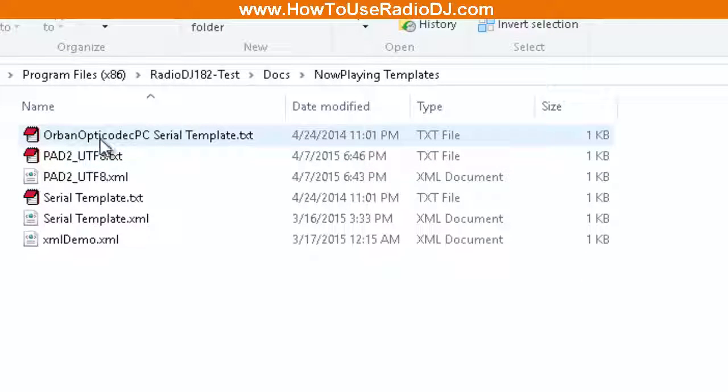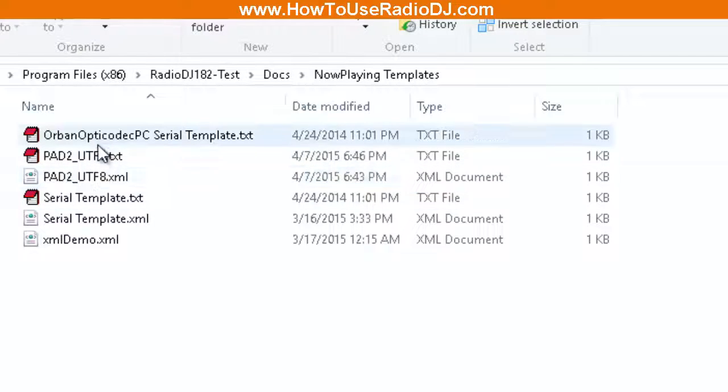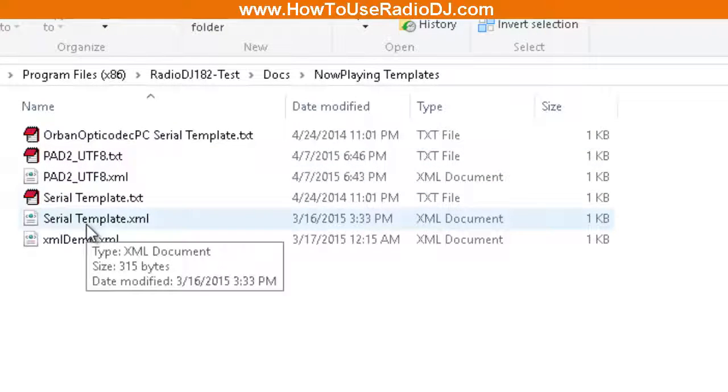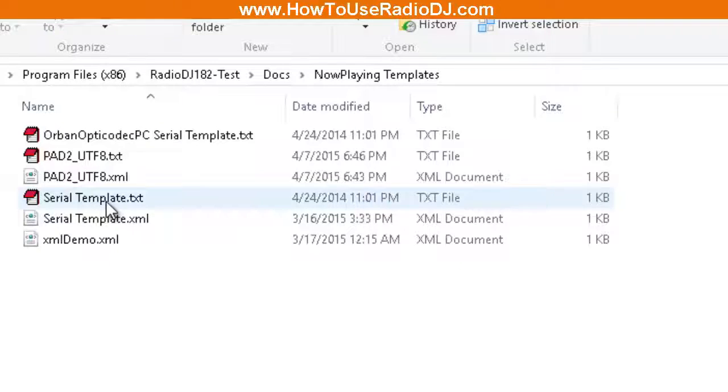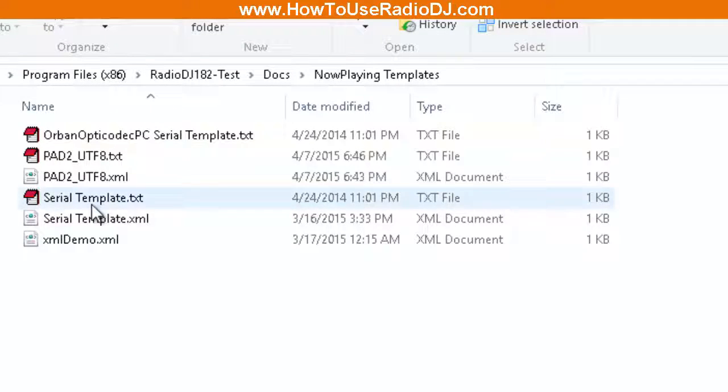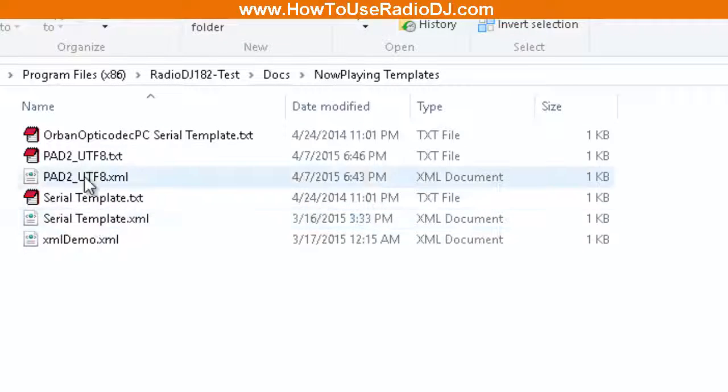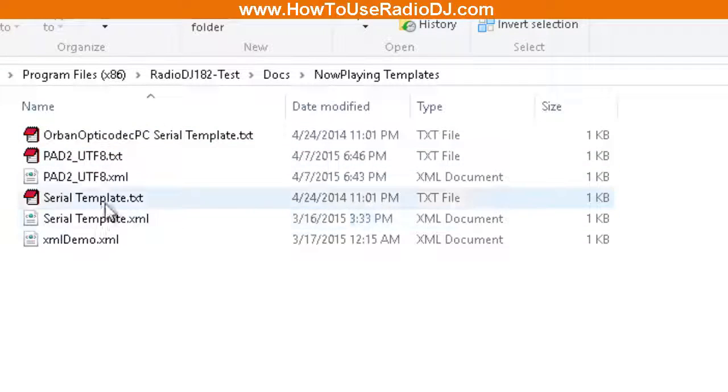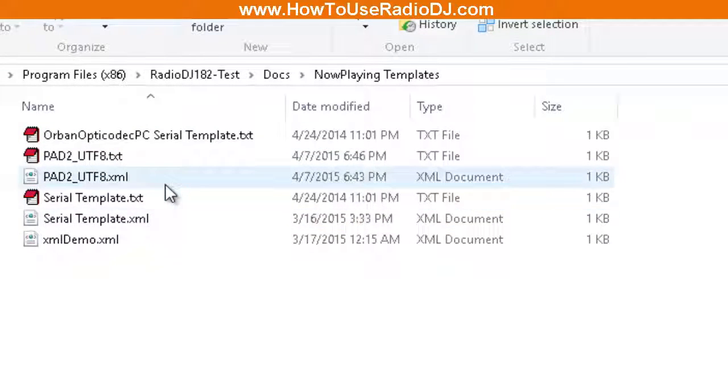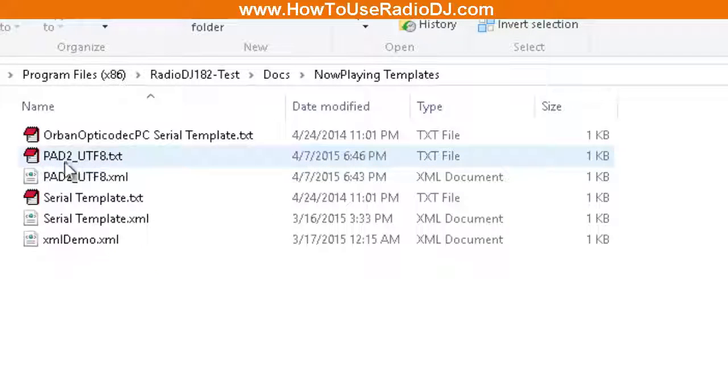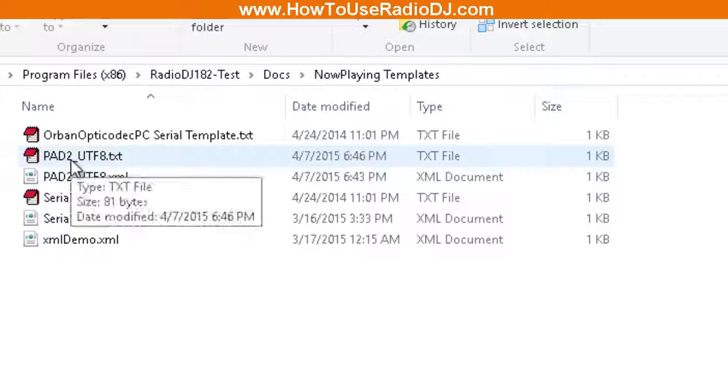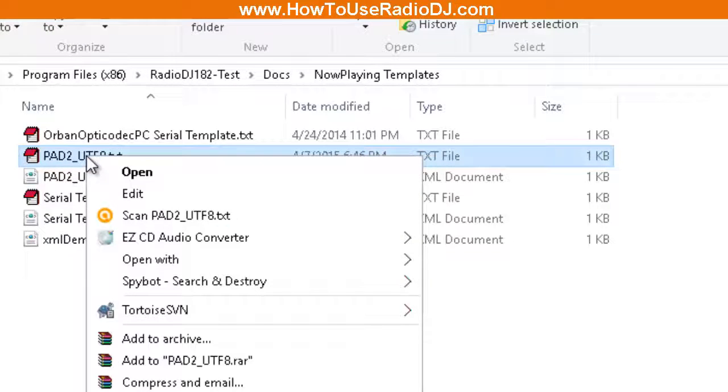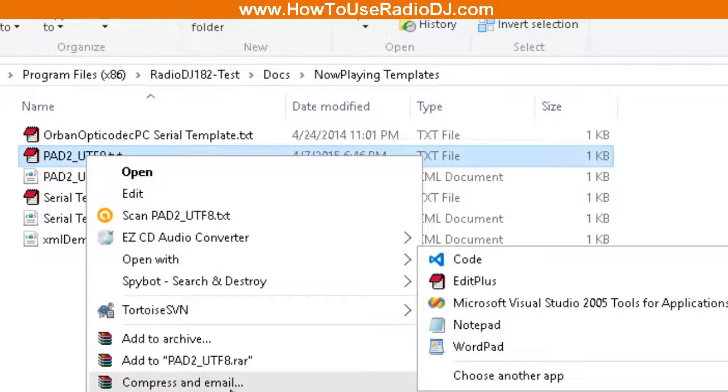Here are the pre-made templates that come with RadioDJ. You have serial templates, you have this Orbit Optical PC serial template, you have these other templates. What I'm interested in is this PAD2_UTF-8. So let's open that up and see what's in it.